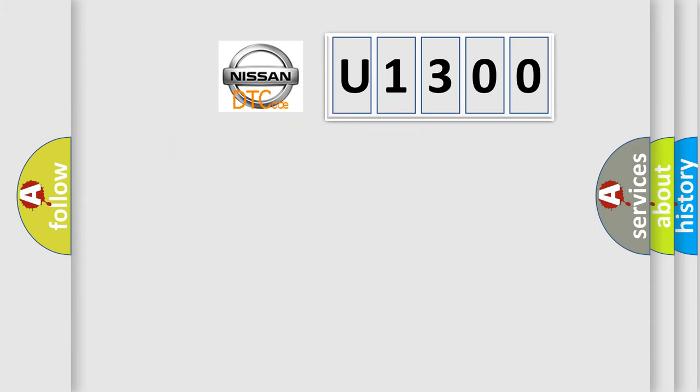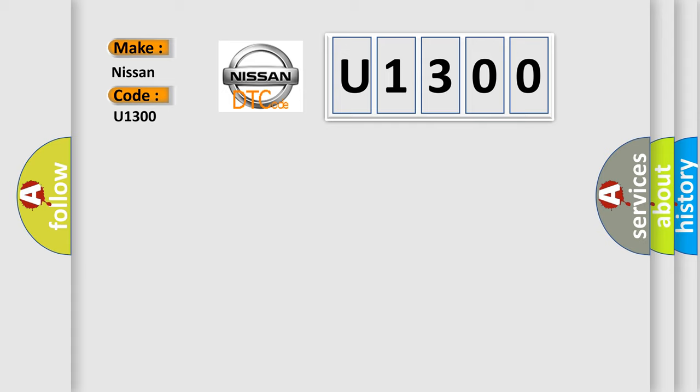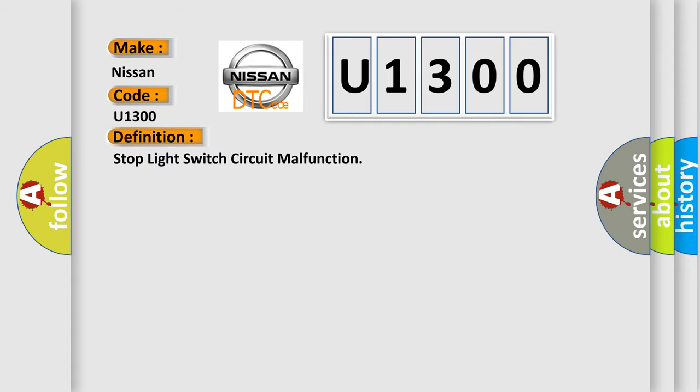What does the diagnostic trouble code U1300 interpret specifically for Nissan car manufacturers? The basic definition is: Stop light switch circuit malfunction. And now this is a short description of this DTC code.